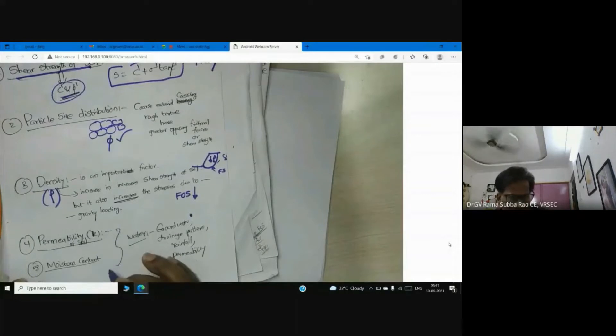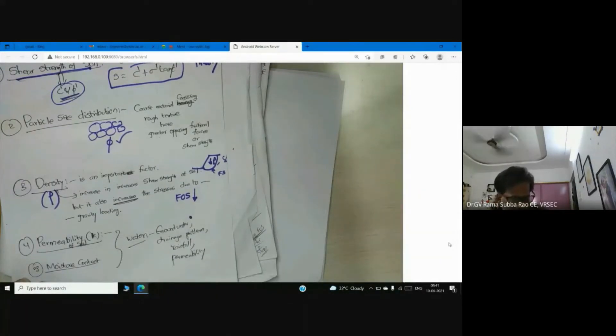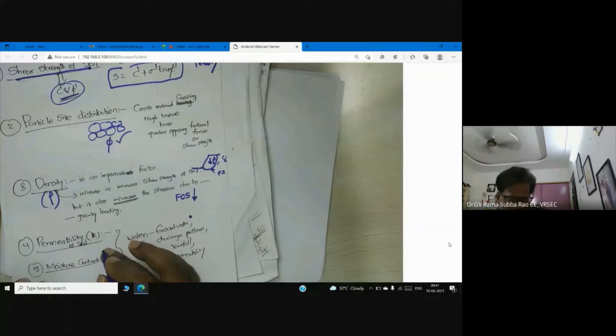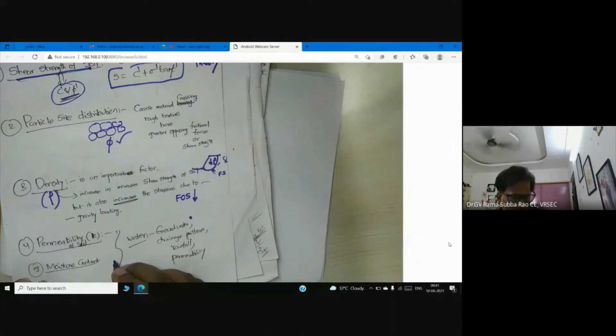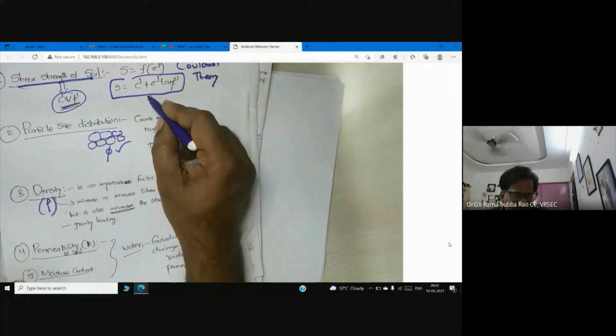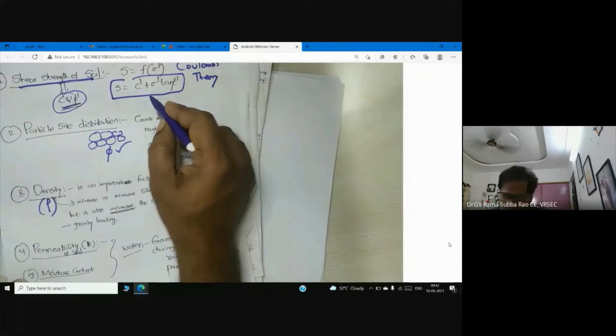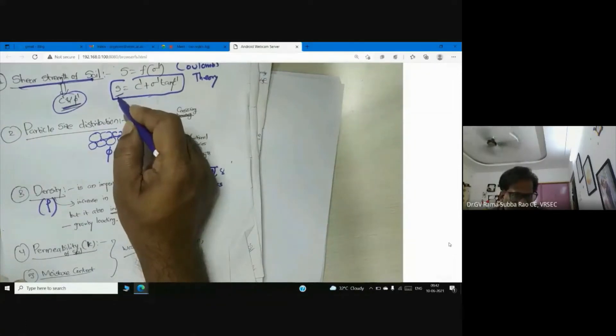Another very important factor is moisture content, or in a technically strong expression, permeability. If the permeability of soil is less, there is a chance for moisture capture in the soil. Once moisture develops inside the soil, pore water pressure increases, effective stress decreases, the stress between particles decreases, and therefore shear strength reduces.